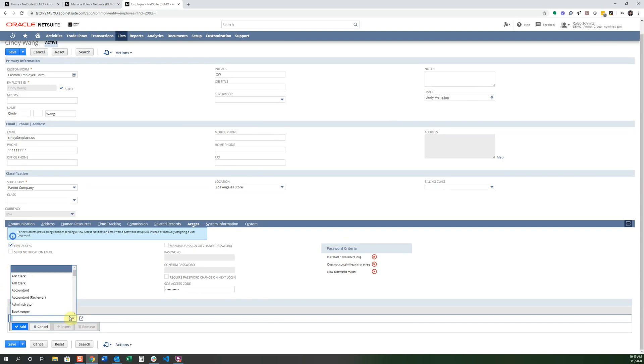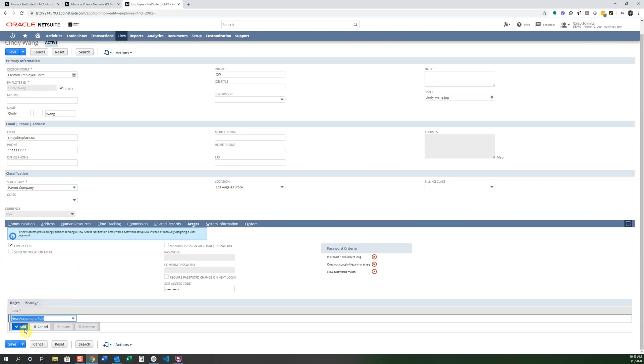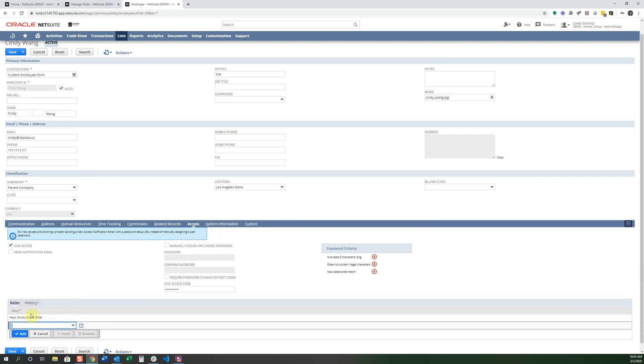From this dropdown, I can select this new Accountant role. And there it is right there. So now this person only has access to those permissions in that role we just created.